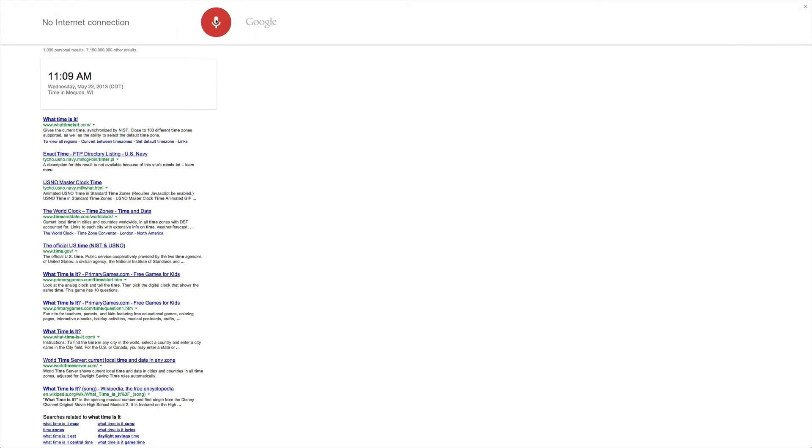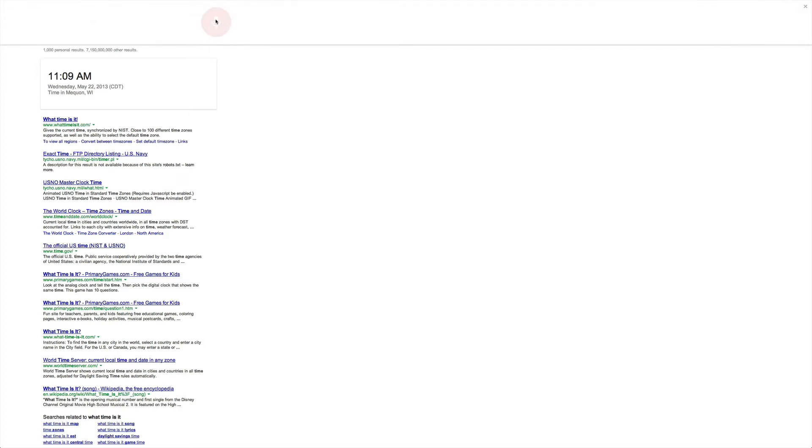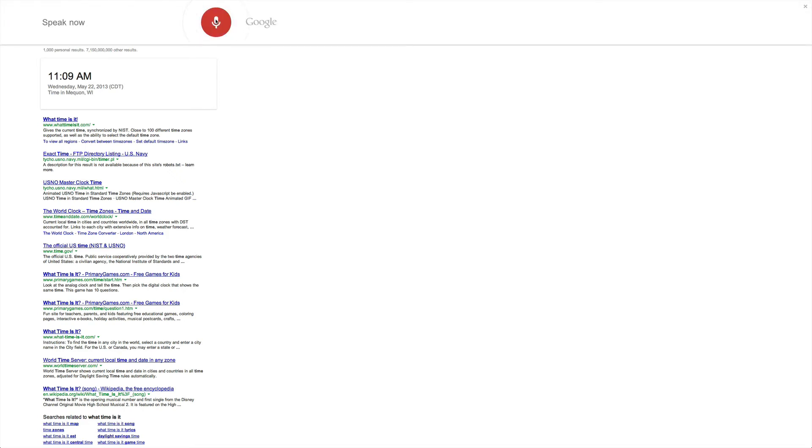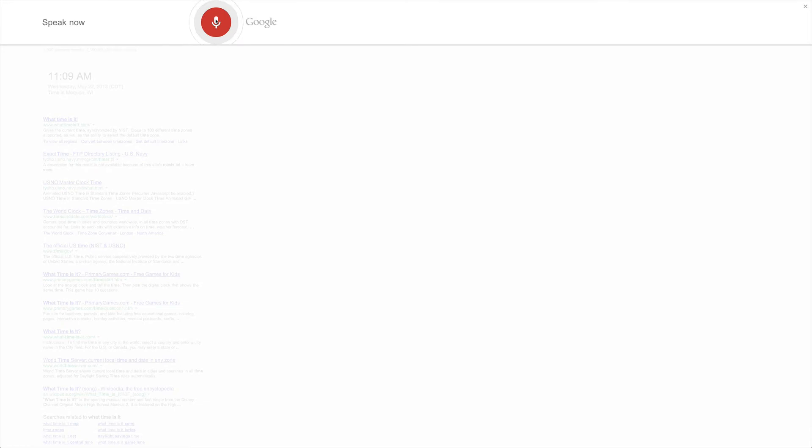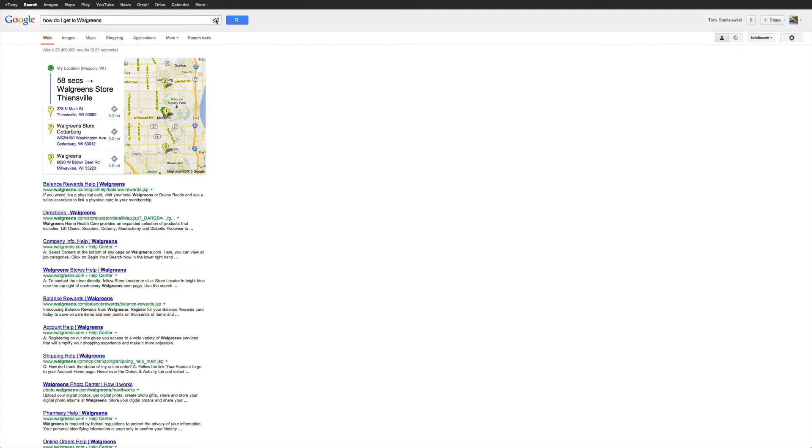How do I get to Walgreens? No connection. How do I get to Walgreens? No connection. How do I get to Walgreens? Walgreens store is 58 seconds from your location by car. Here are your directions.